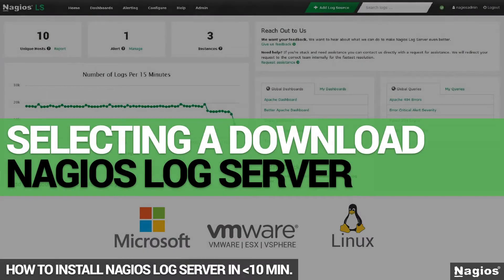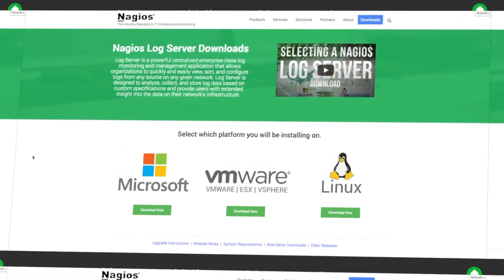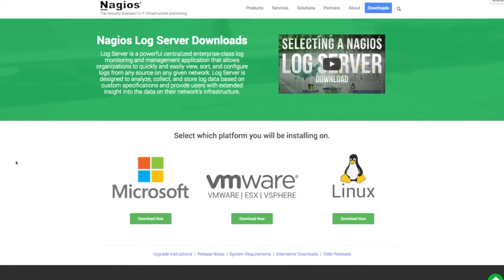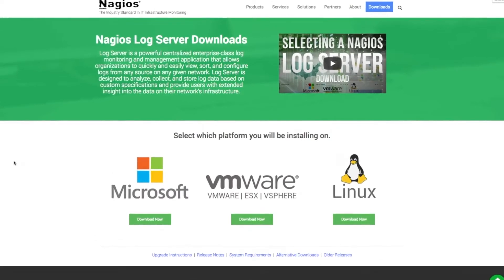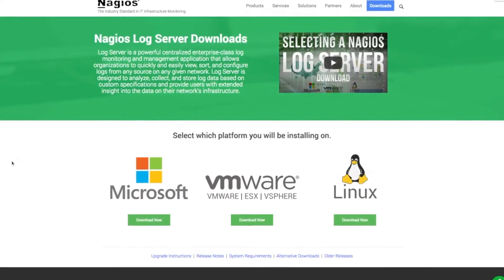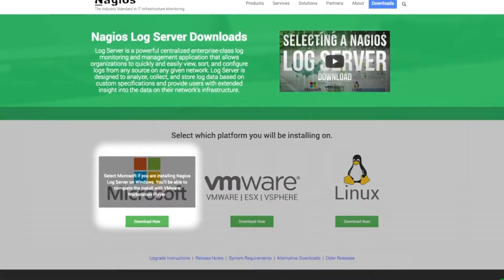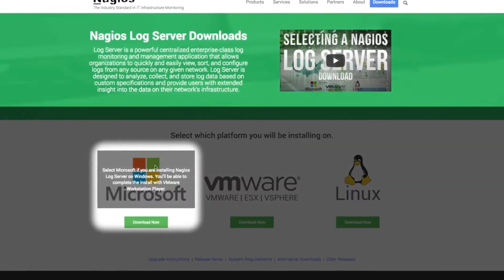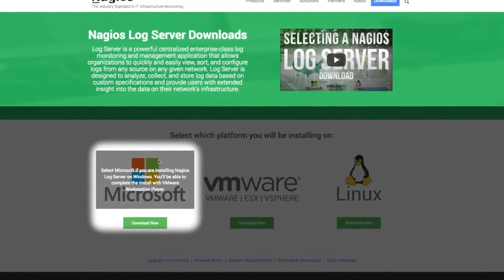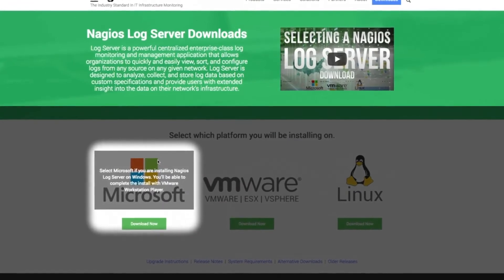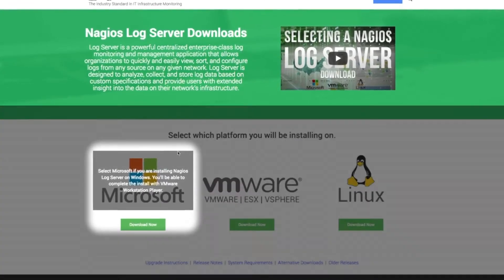Hi guys! In this video, I'm going to show you which Nagios Log Server download to choose. You have three choices on the downloads page. If you're on a Windows server or workstation, click on the Microsoft option.